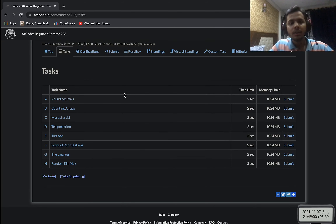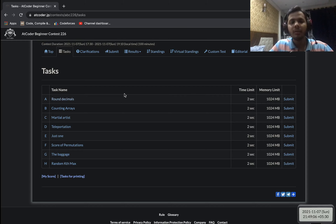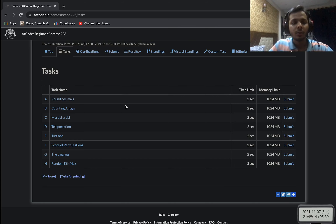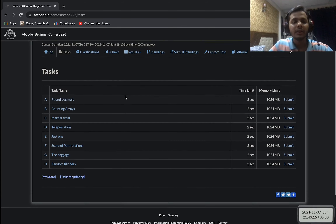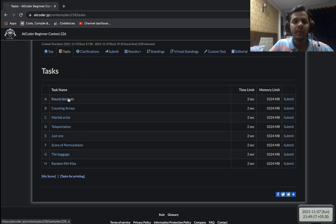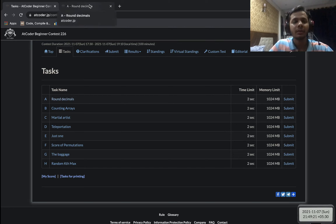Talking about the difficulty, I personally found this one to be a bit on the trickier side — slightly more difficult than a normal ABC round, but more or less the same, not a lot of difference there. I would say that the round was comparatively difficult, but that was just my opinion.